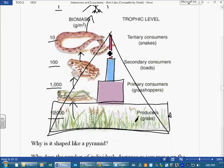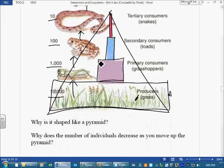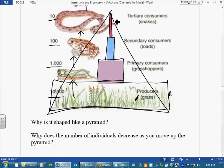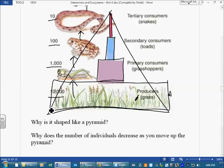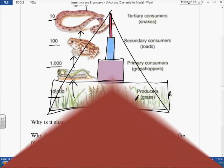Some questions I will ask you: why is a pyramid of numbers shaped like a pyramid? Why do we use a pyramid? The answer is: because as you move up the food chain — from producers to your tertiary consumers — the number of individuals at each level goes down. It decreases. It's a smaller number of individuals. See the numbers here? 10,000, 1,000, 100, 10. That's why it's shaped like a pyramid.